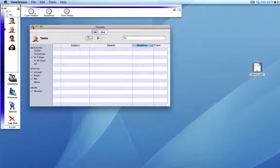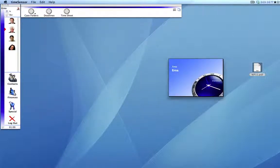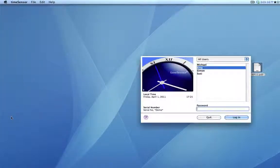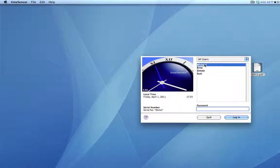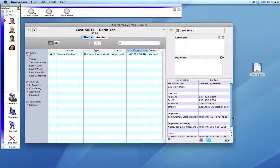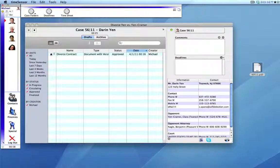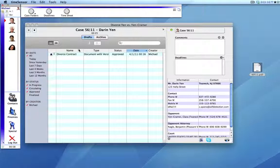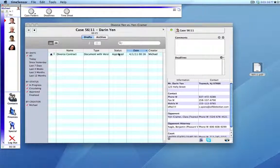OK, back to Michael. Michael gets a ticket now because the draft circulated and has been approved. We see that the status has changed. It is now approved.